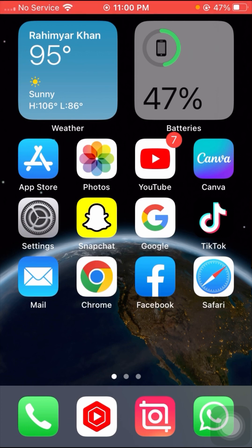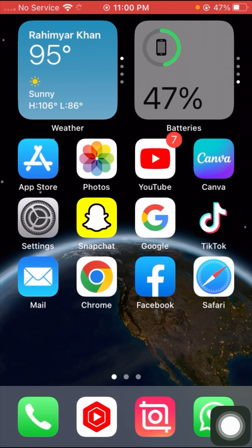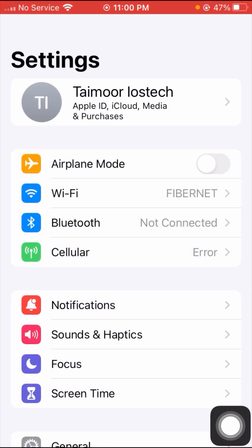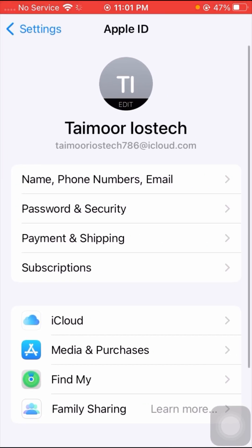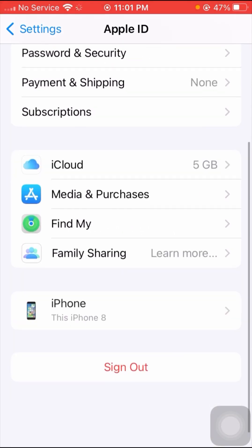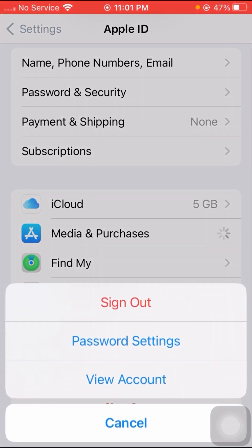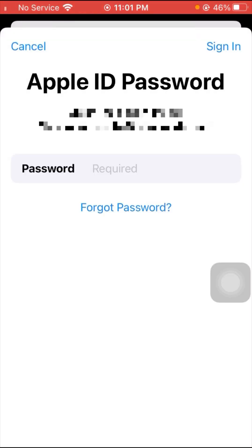First of all, open your Settings app. After opening Settings, tap on your Apple ID, then scroll down and tap on Media and Purchases. Then tap on the View Account option — the third option — and tap on it.